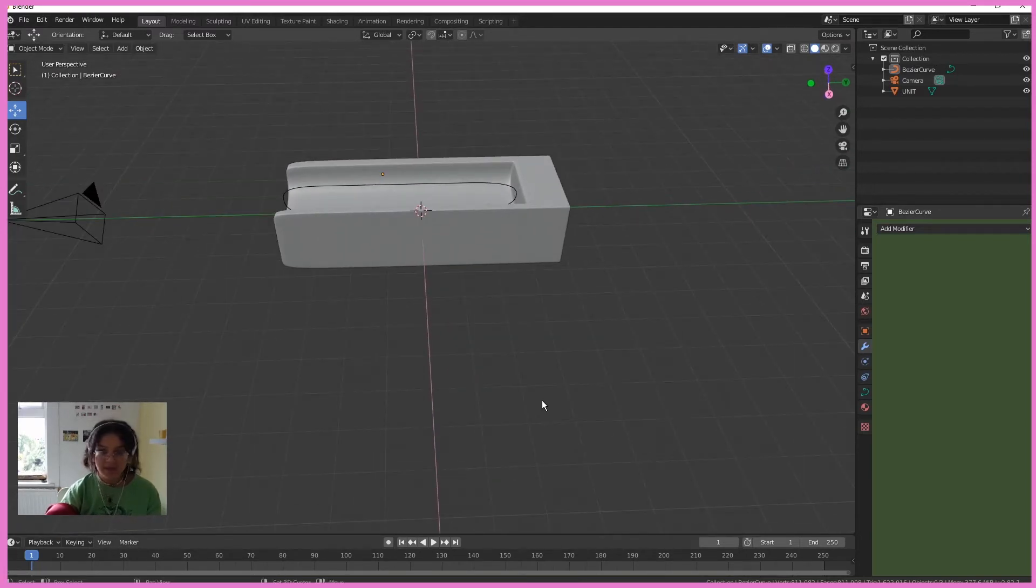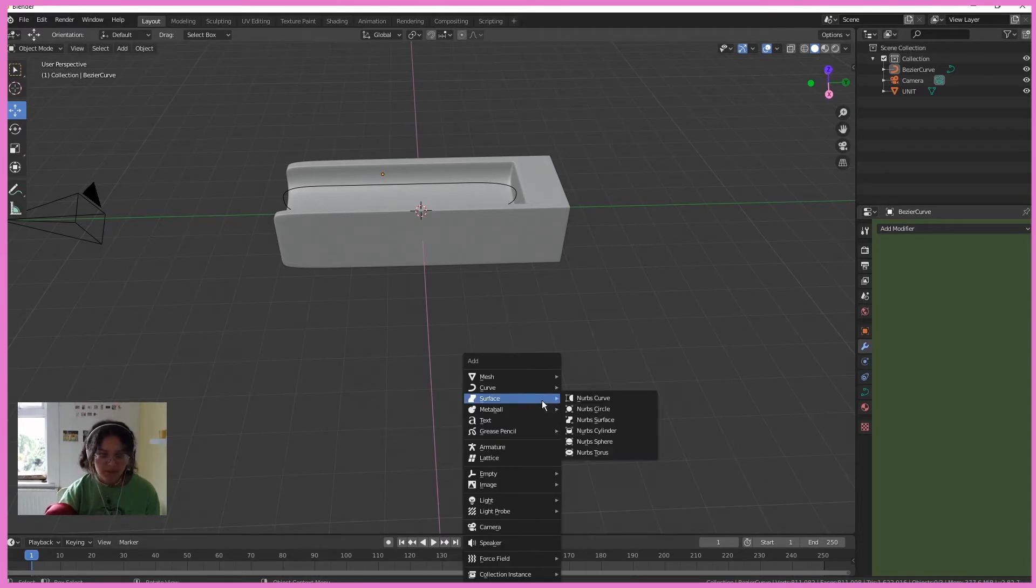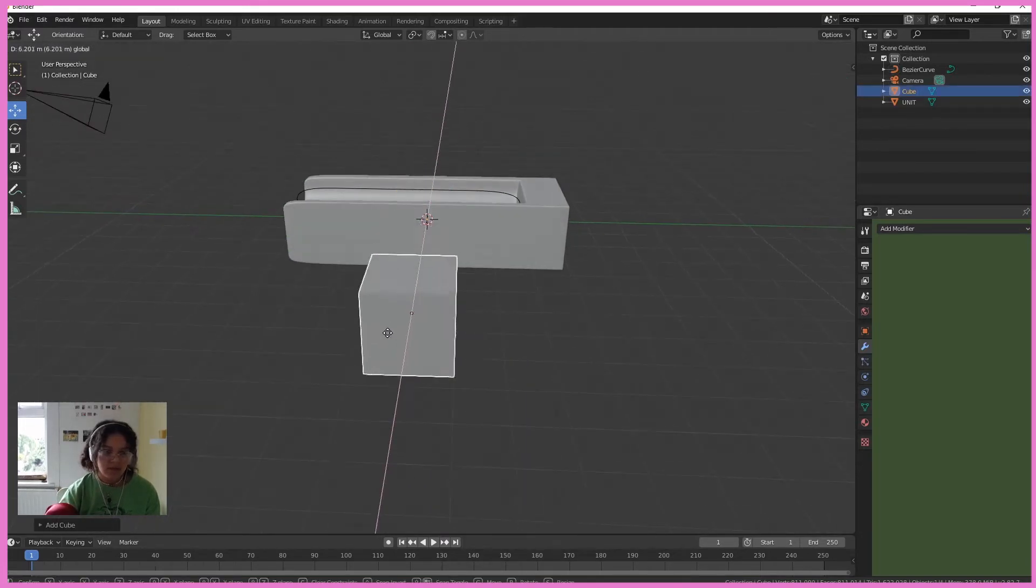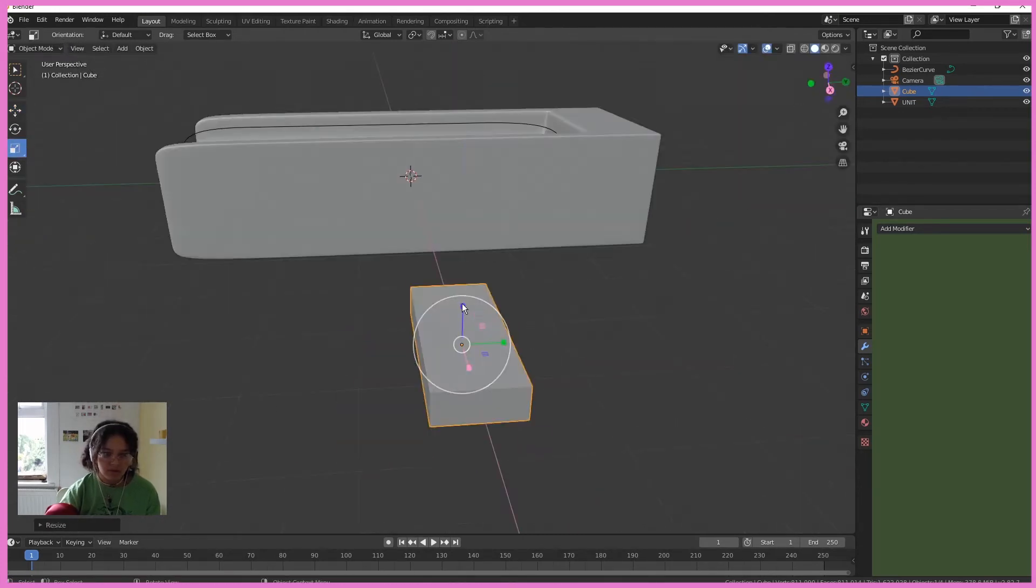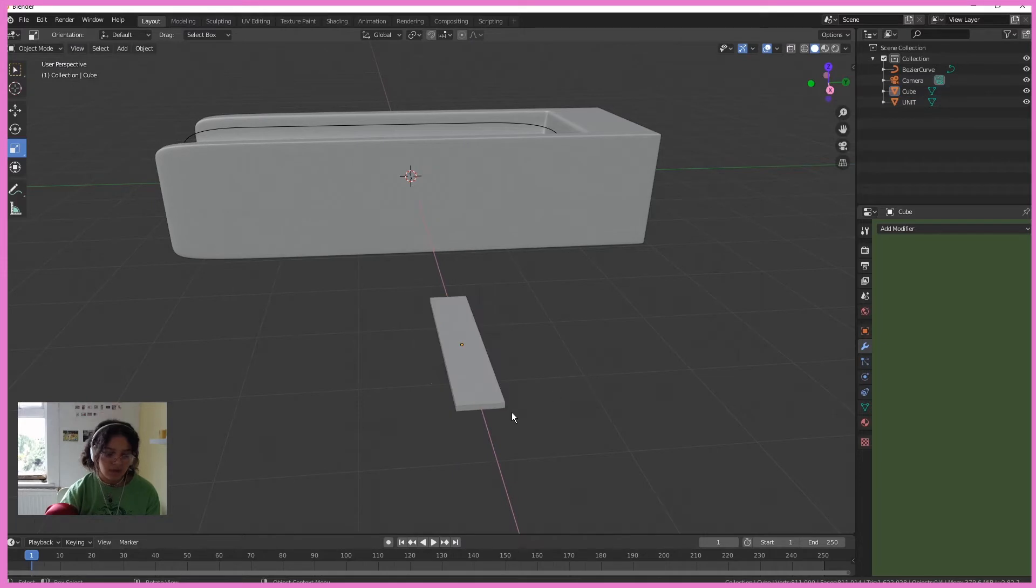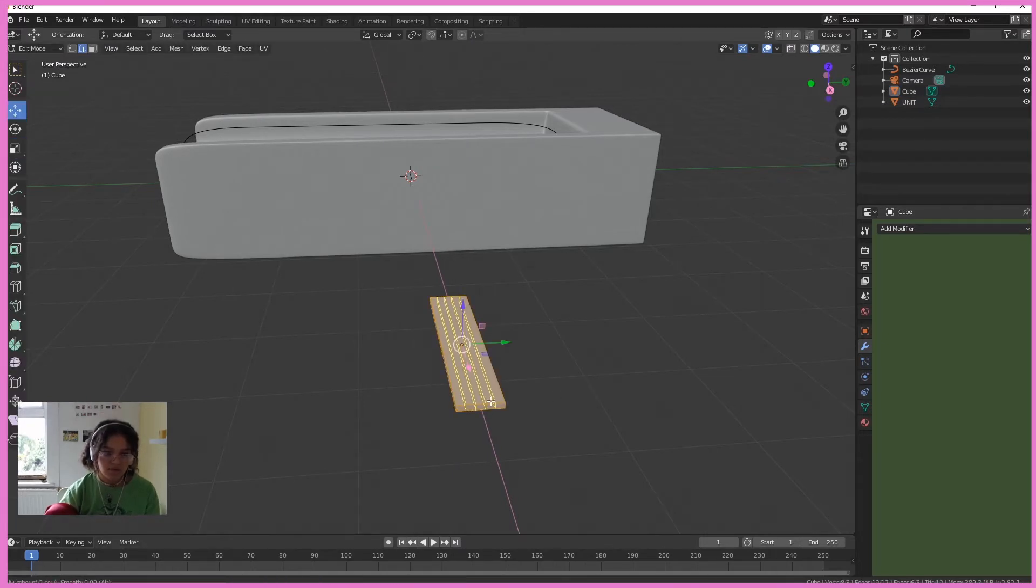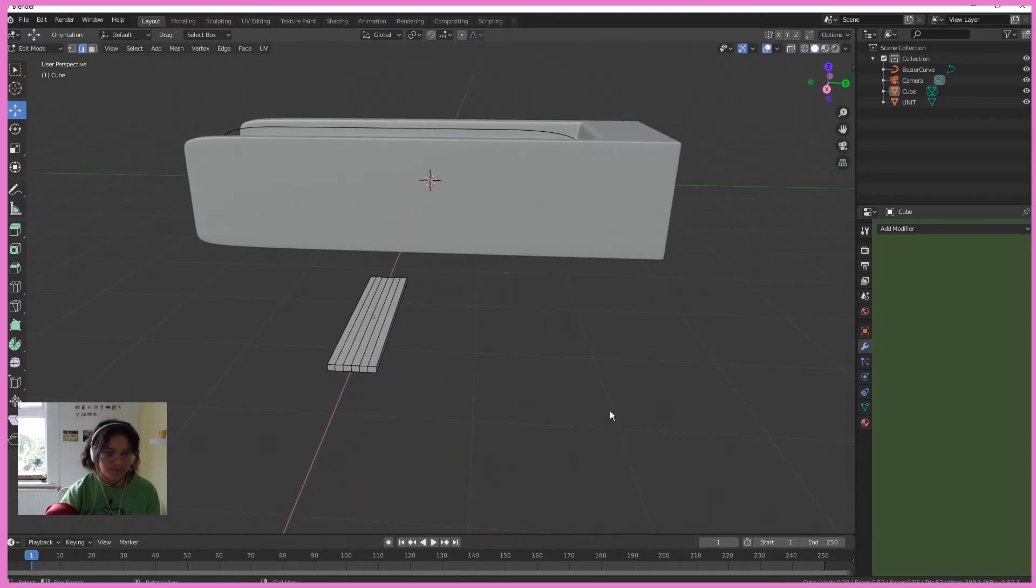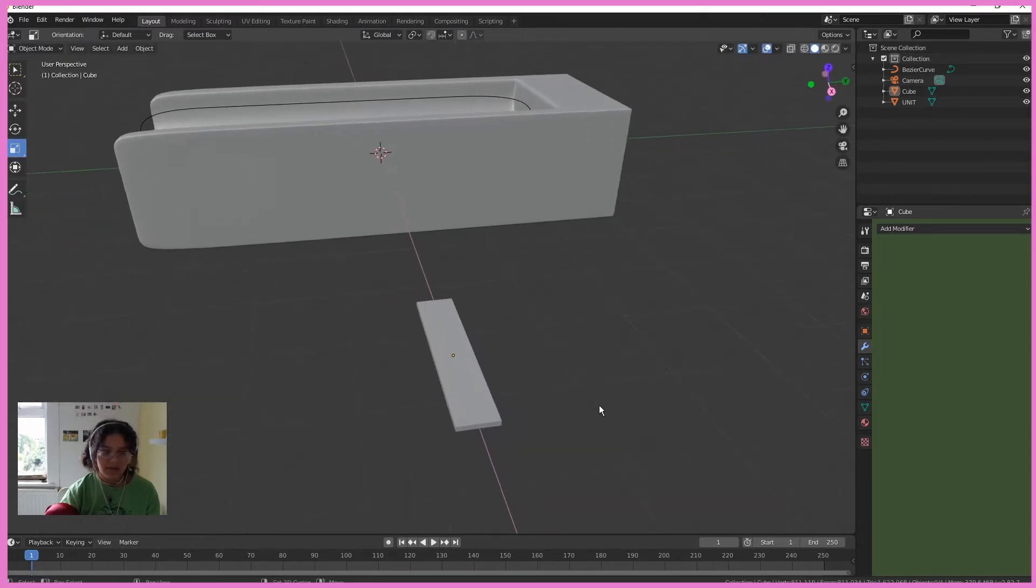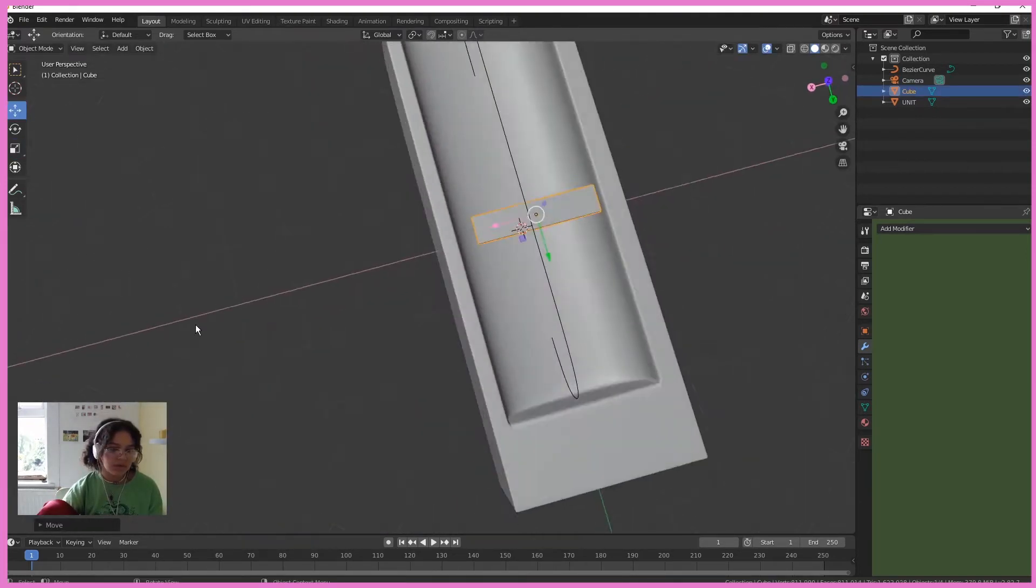I'm going to make our tiles for the loop now. So Shift A, mesh, cube. And make this bad boy a little bit shorter. Yes. Then hit Tab and Control R. Scroll up with your mouse wheel and add a few subdivisions. Get out of edit mode by Tab, bring it over our curve here.